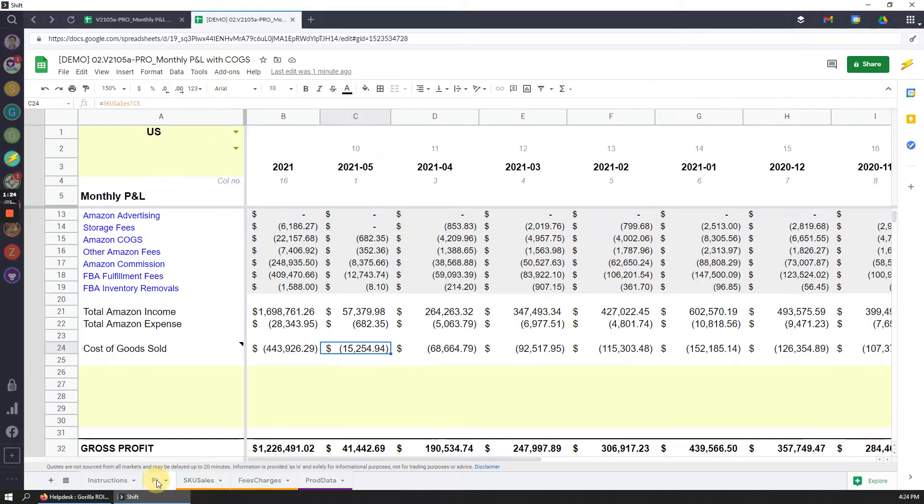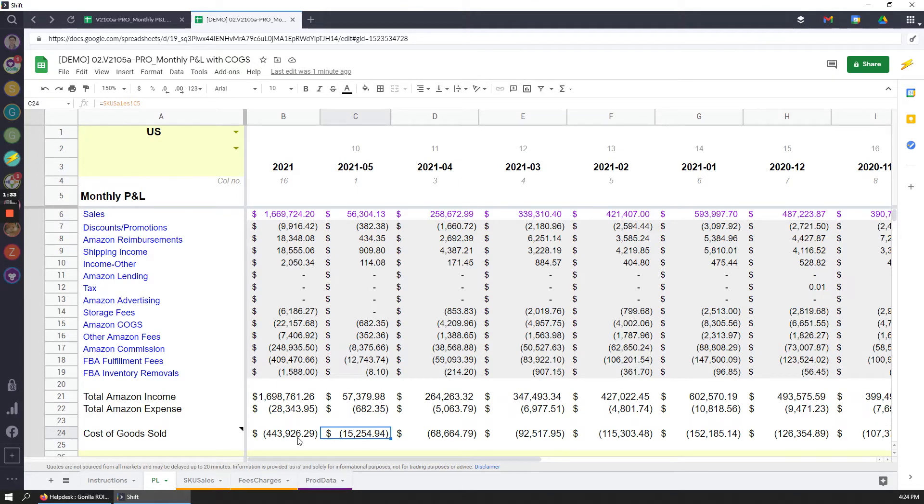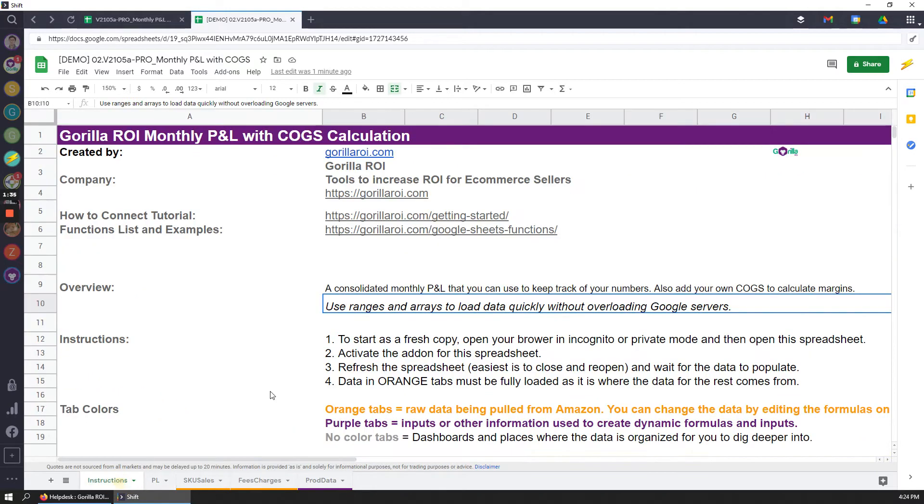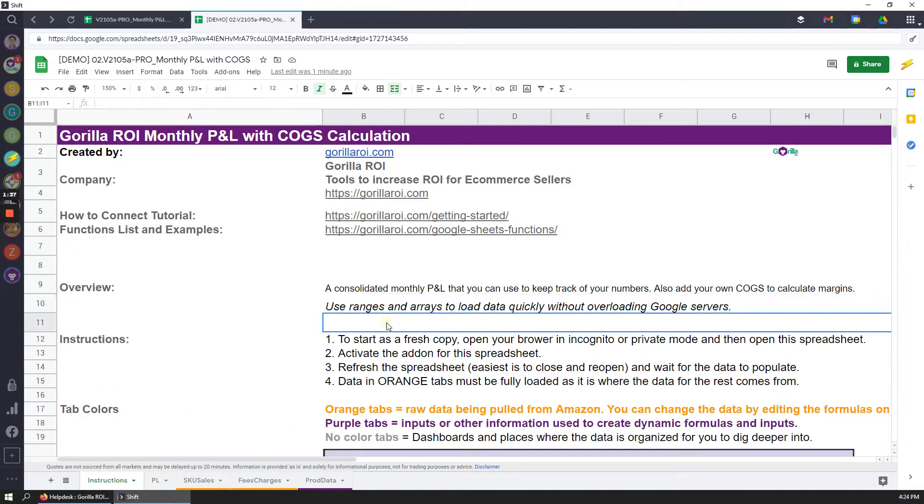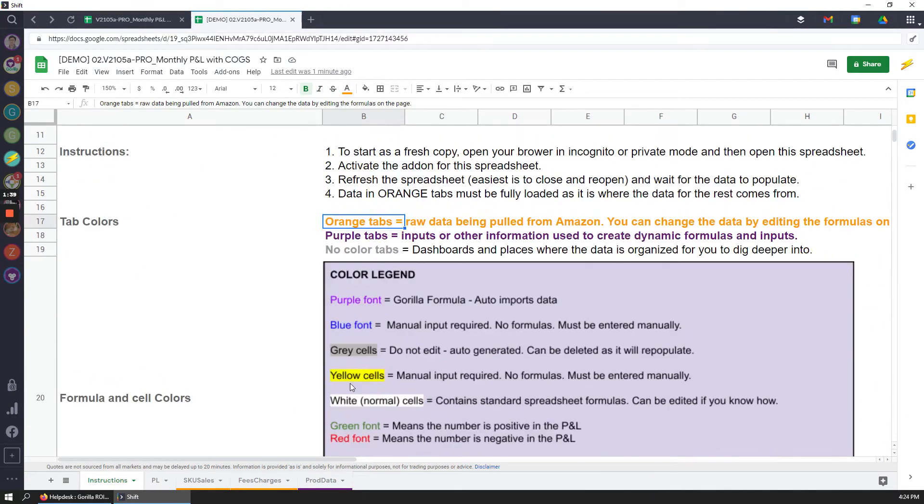which then feeds into your profit and loss. So this is the new and upgraded version that is included in the Pro Spreadsheet Package for Gorilla ROI. Refer to the instructions because it gives you an explanation of what the color coding means, the legend.